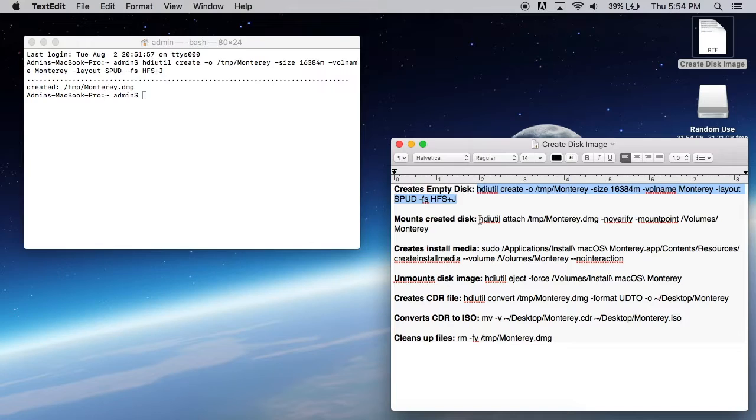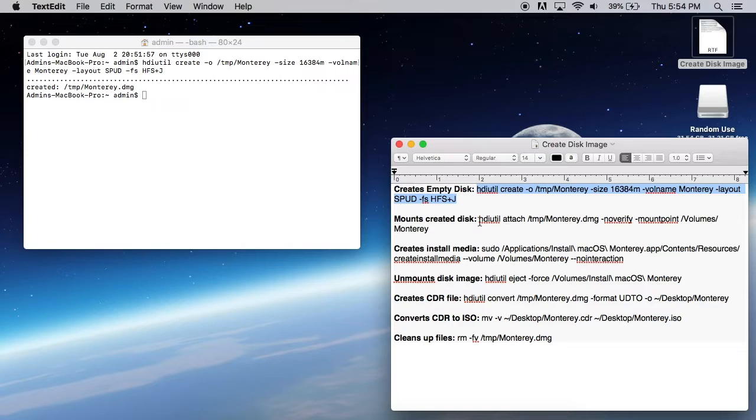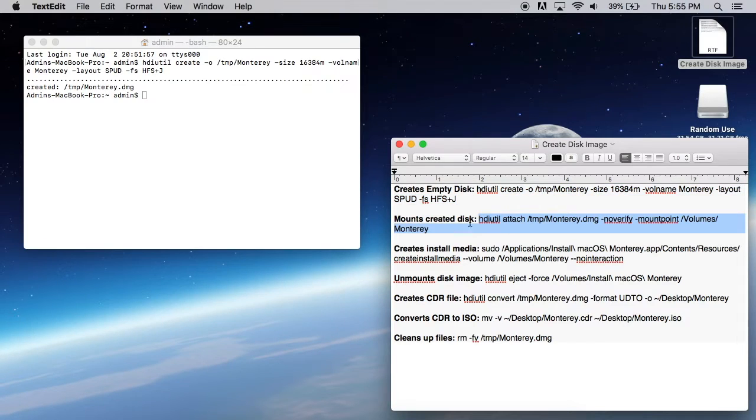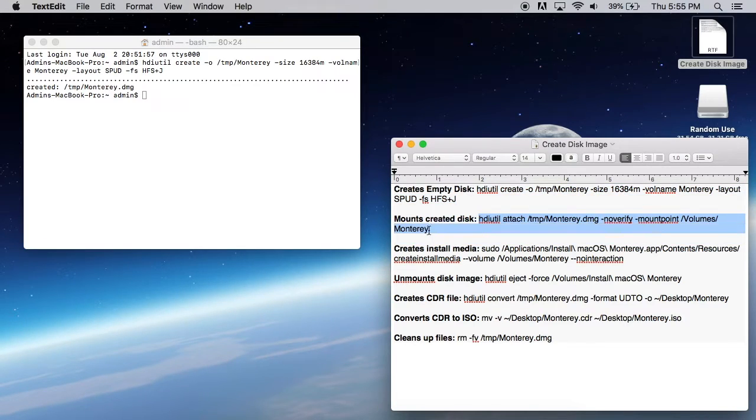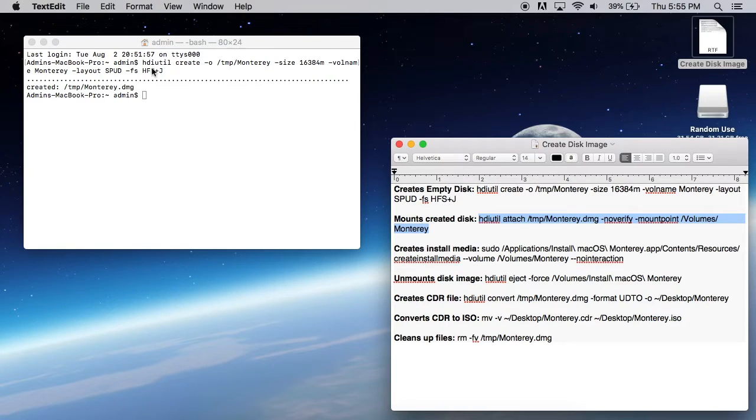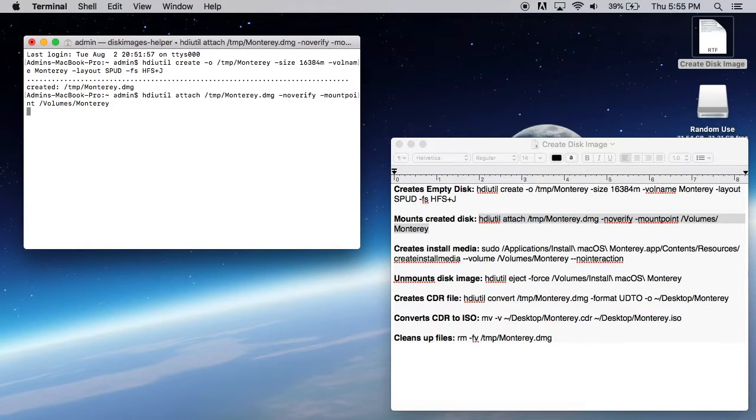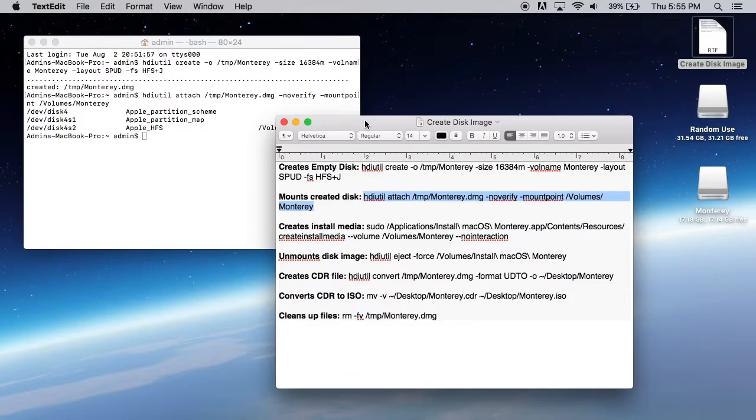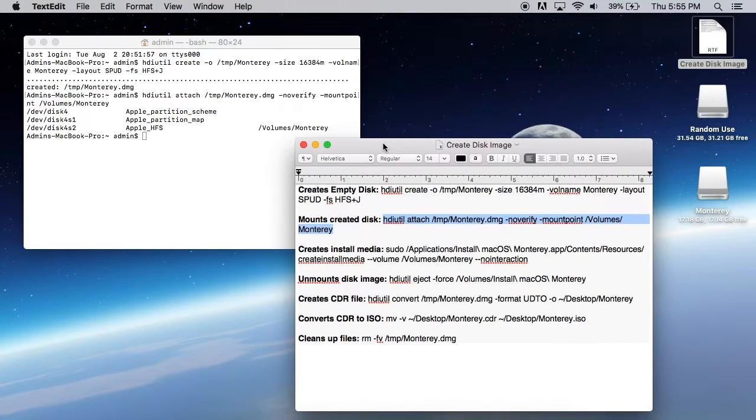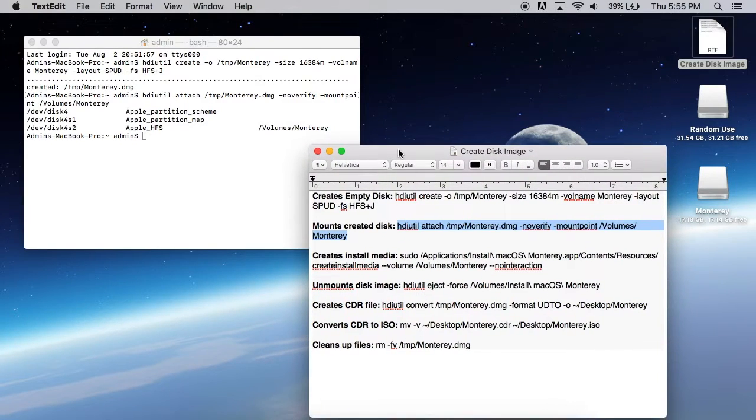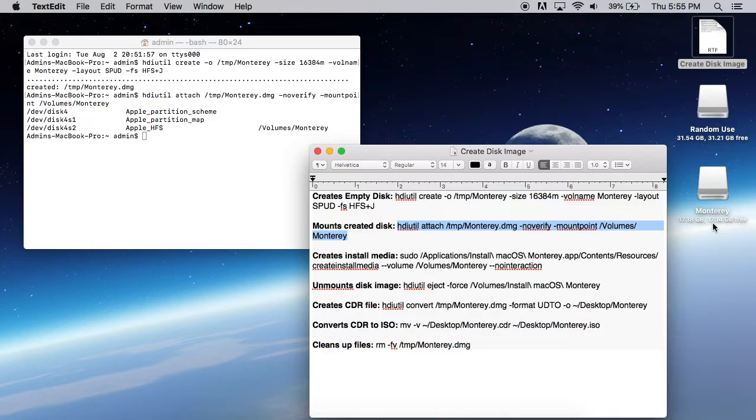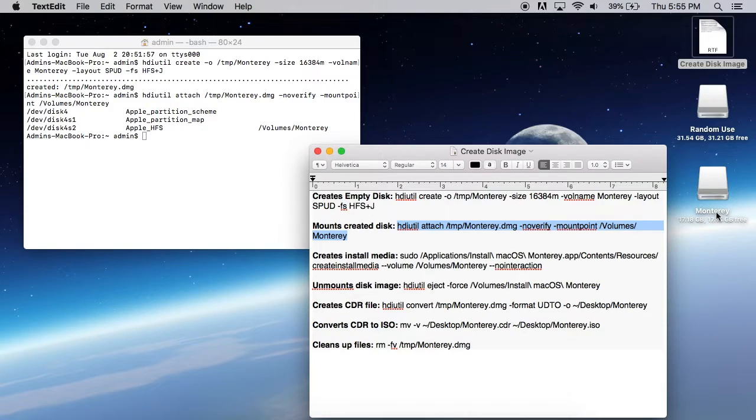Okay, so we now have our DMG file created. So our Monterey file there. Now we can go ahead and mount that disk with this next command here. So go ahead and paste it in, hit enter. You can see behind my terminal window, I got a bunch of stuff plugged in, but you can see right there Monterey DMG disk is created right there.